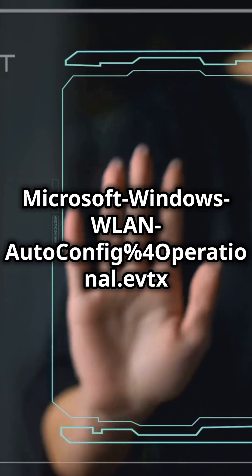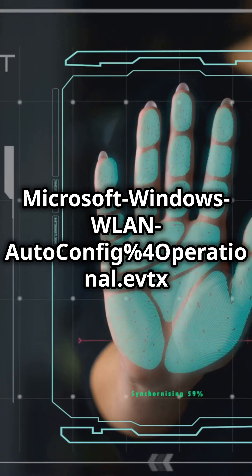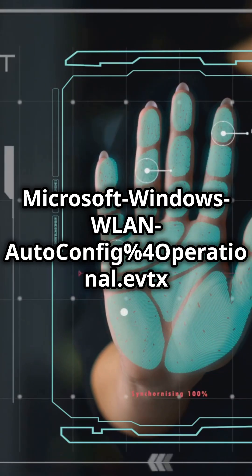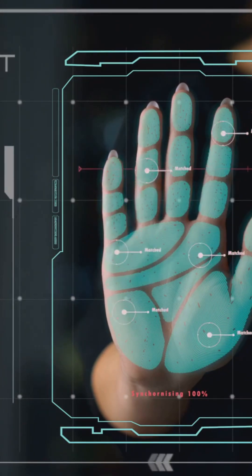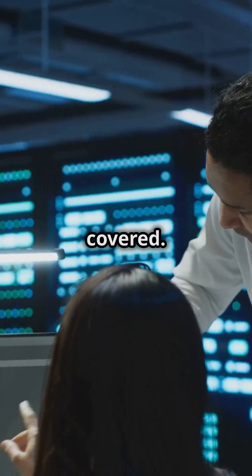Meet the Microsoft-Windows-WLAN-AutoConfig%4Operational.evtx log. Sounds technical, but don't worry, I've got you covered.